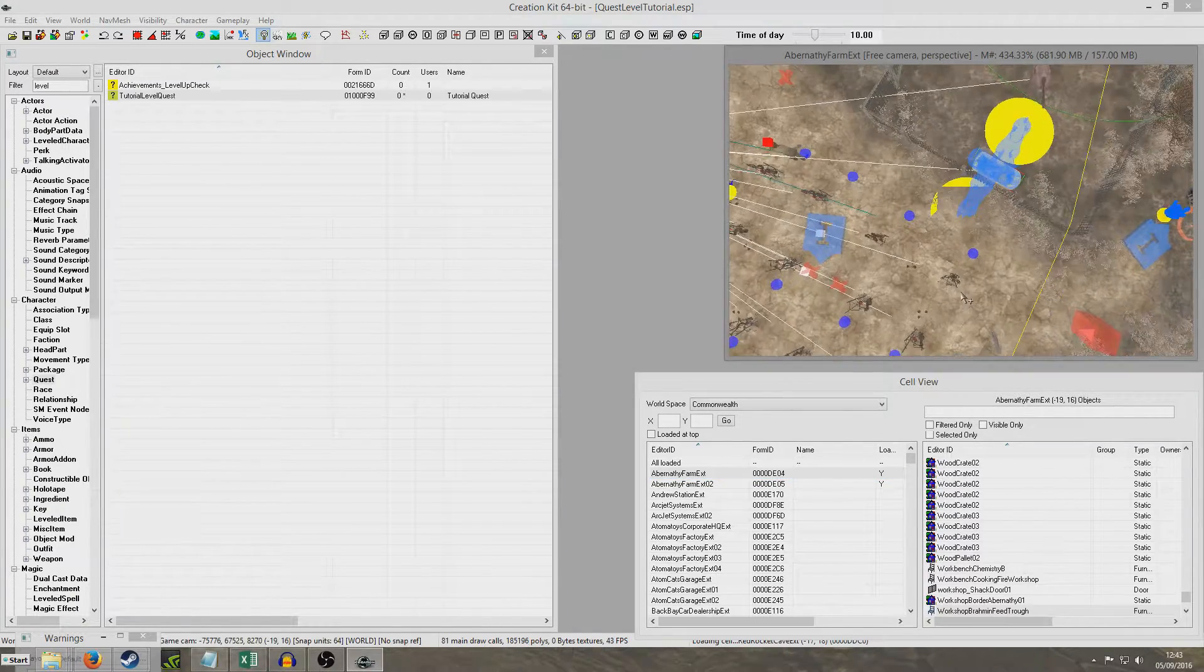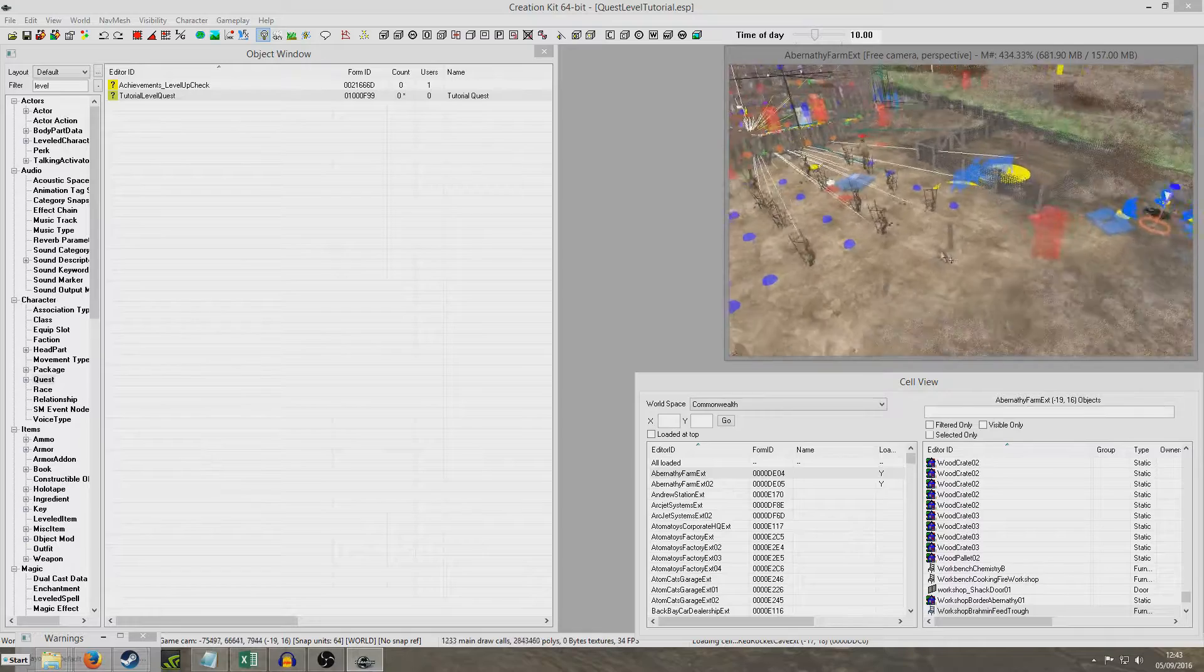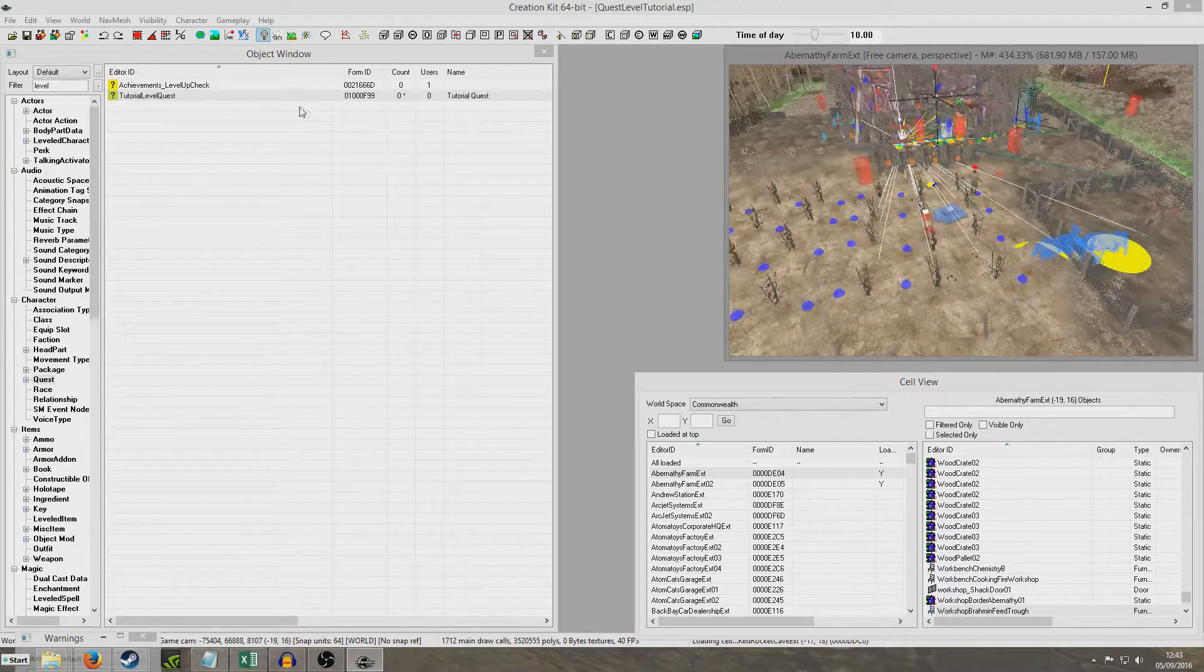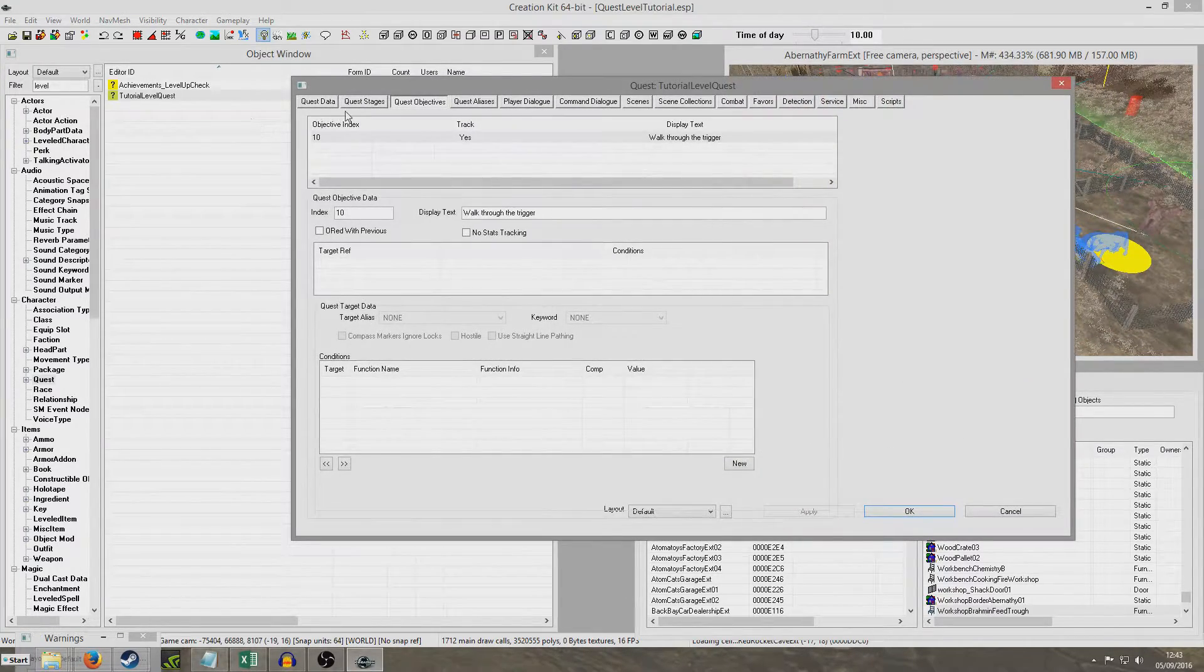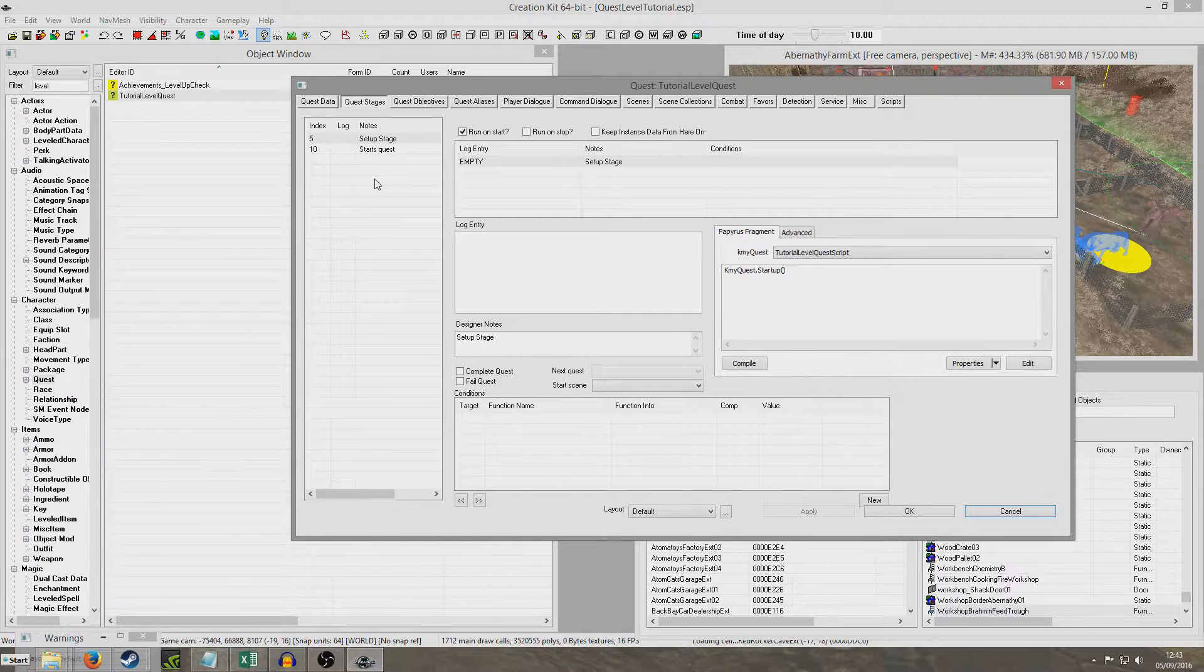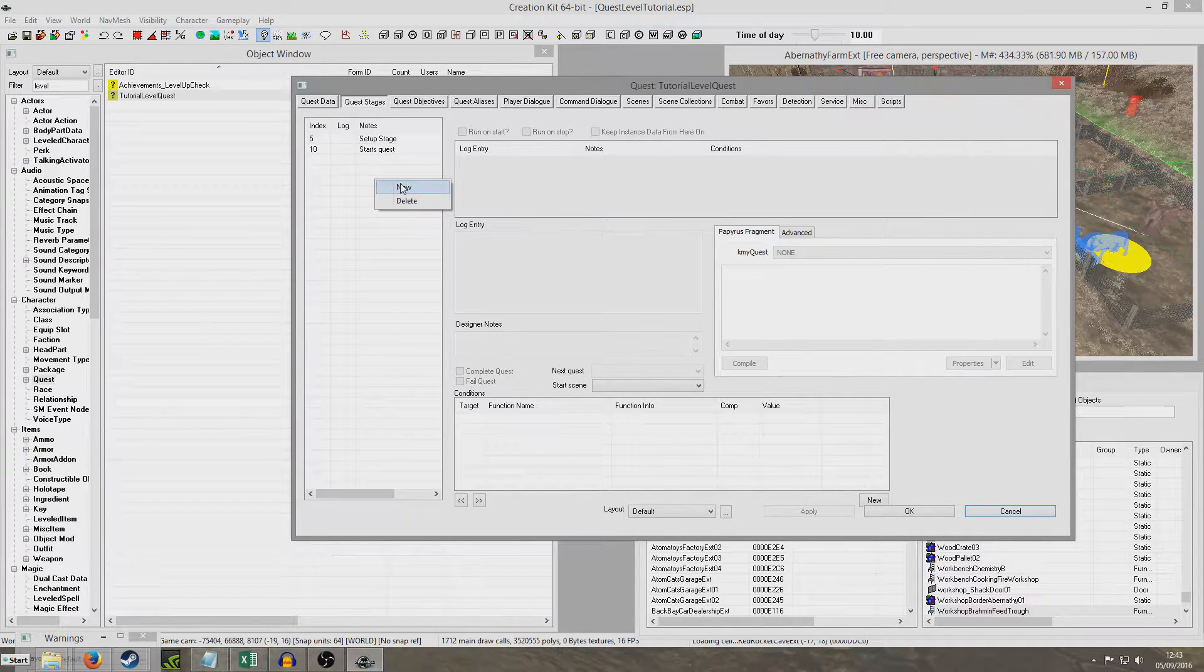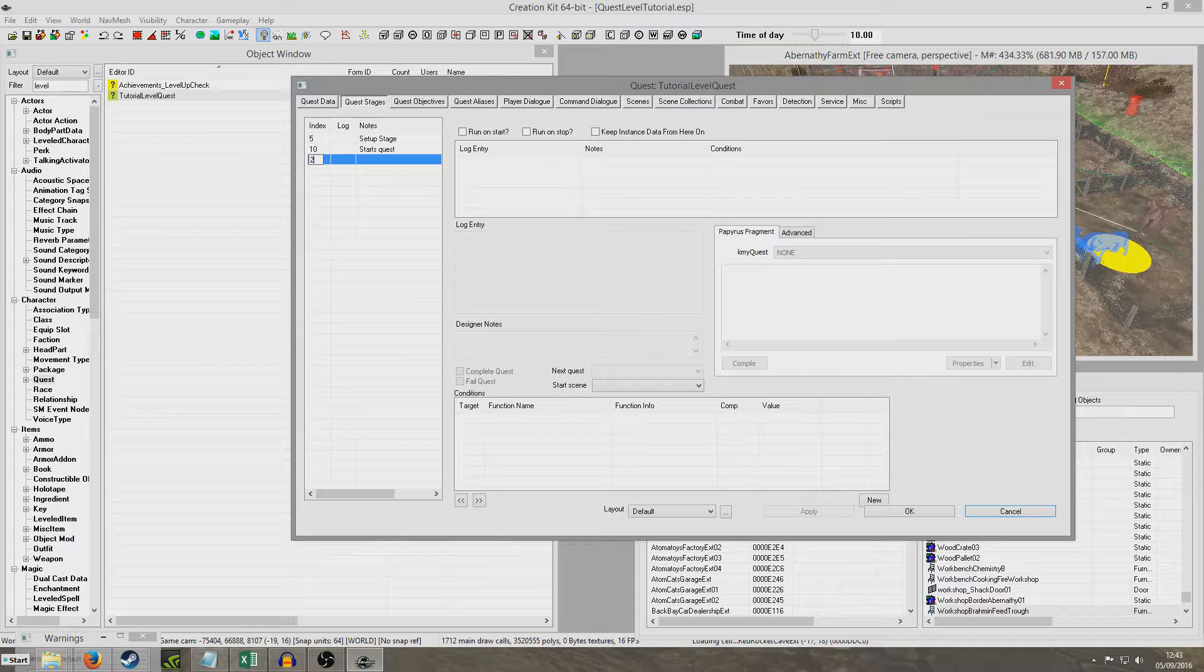Okay so I'm loaded up and I think we can do this in any order but I actually think I'm going to do it in the quest first. I'm going to go back to these quest stages and I'm going to create the stage that I want the trigger to set. So that'll be stage 20.